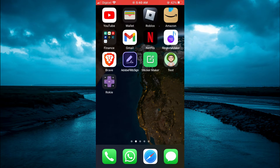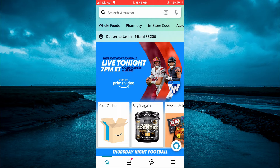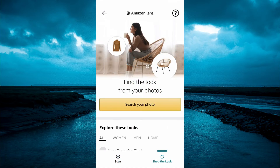First, open the Amazon app. Once in the app, you are going to see in the search bar two icons. You will see a microphone icon and you will also see a square icon. You are going to tap on the square icon. After selecting the square icon, you will see the option scan in the bottom left corner.